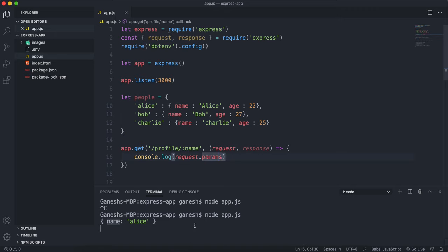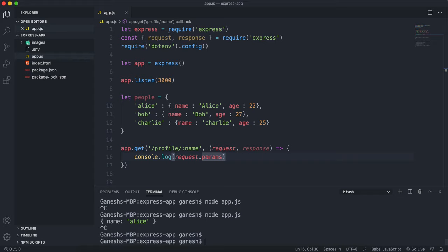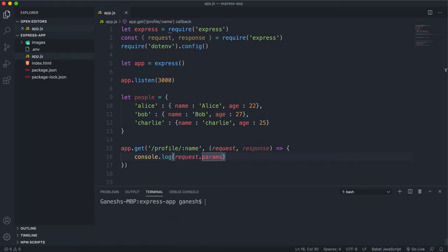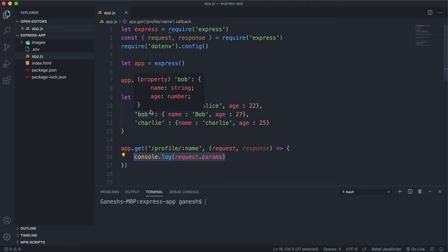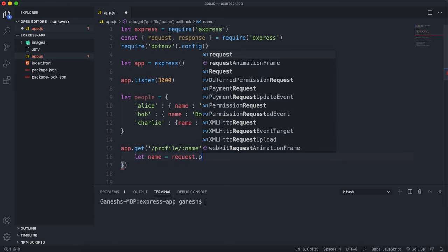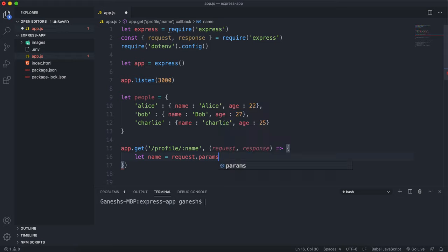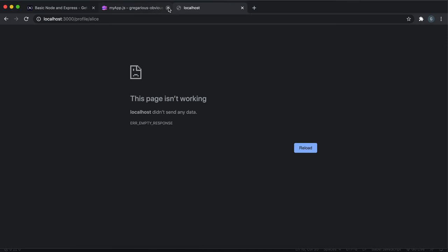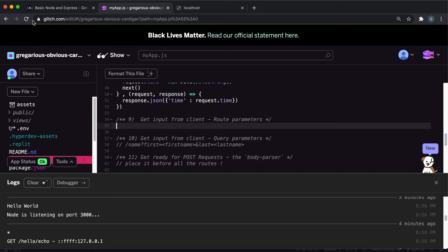If I just finish that off now, what I can do is use this name to actually return the correct object. So I can say let name equals request.params.name like this. I'm just going to refresh this now because it's being really slow.